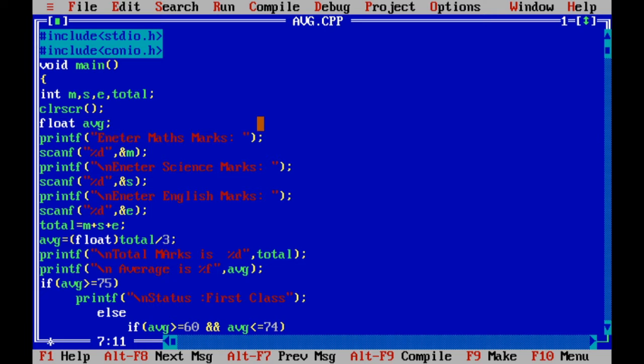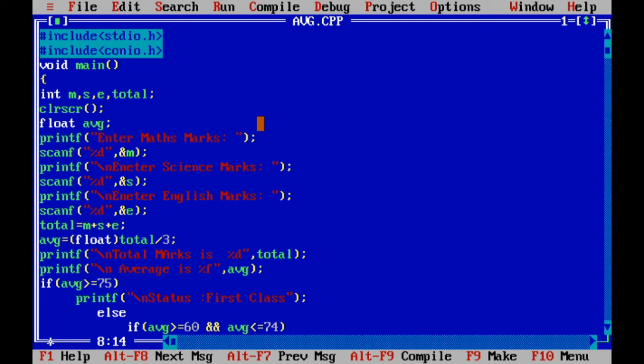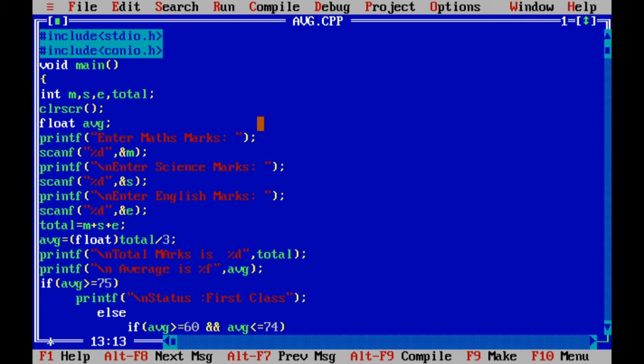Average is always in decimal, average in decimal point, that's why I defined it as a float. And I am asking here by using printf: Enter Maths Marks. And I am reading that value by using scanf and assigning that value into m. Next similarly I am reading Science and English values and assigning those values into variables s and e.